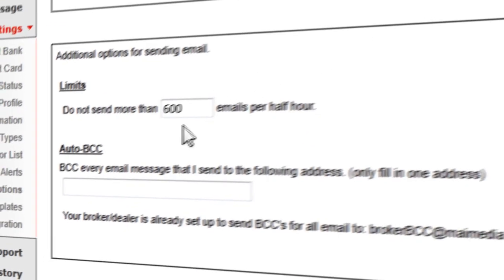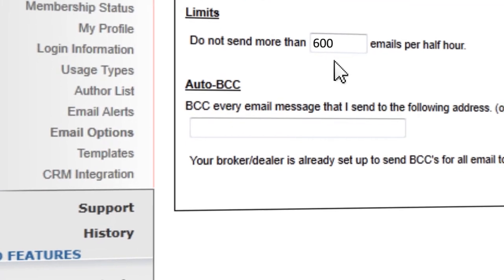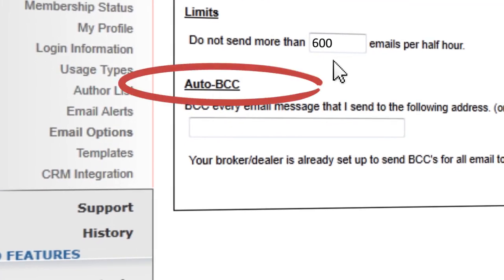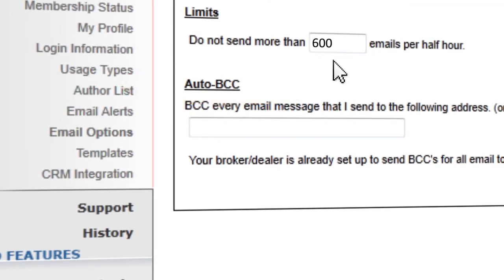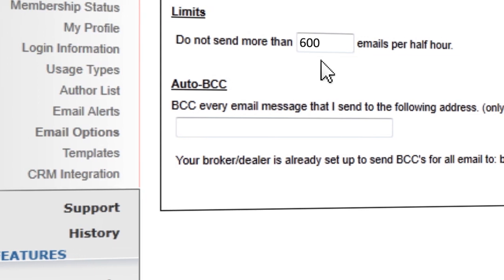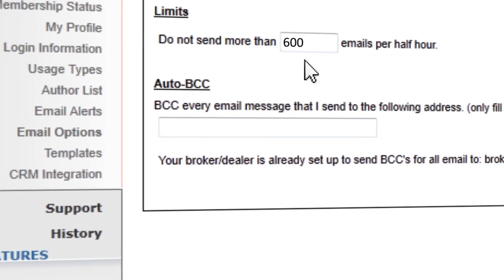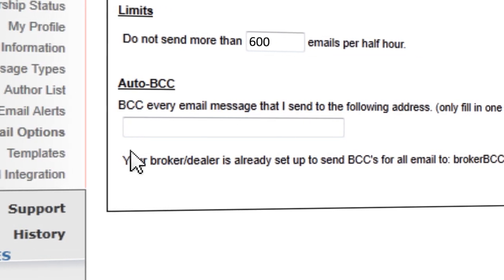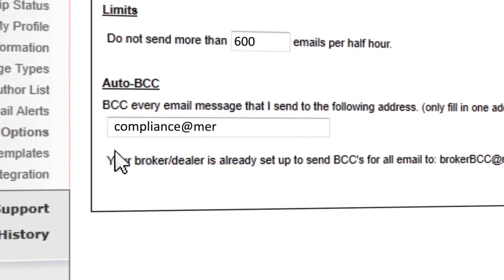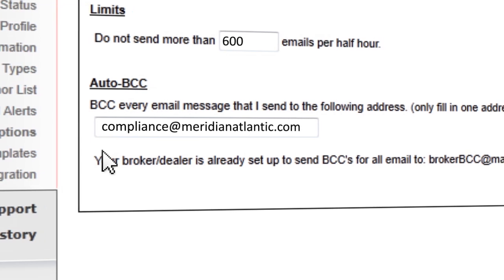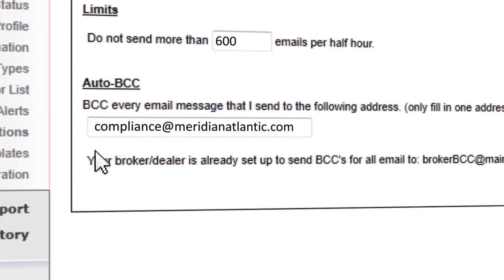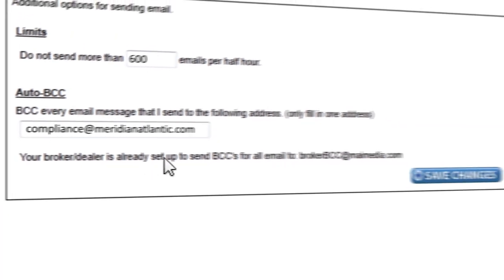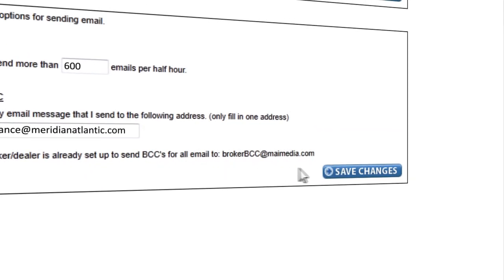Some compliance offices request to be blind carbon copied on all outgoing emails instead of having a server requirement. If they do not have this set up already, enter the email address that they provided for this purpose. Once completed, click Save Changes.